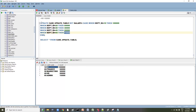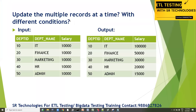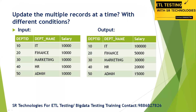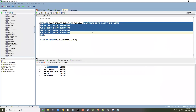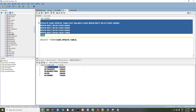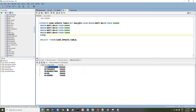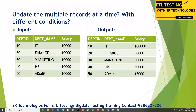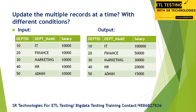So the solution is: whenever they give this kind of interview question — how to update multiple records with different conditions in a single query — instead of writing five separate UPDATE queries, just use UPDATE with a CASE statement. You can achieve this all at once. This is the answer: update with CASE statement. Thank you so much for listening and liking the content. Please contact for ETL testing or big data testing at the number below.